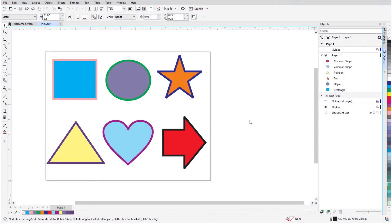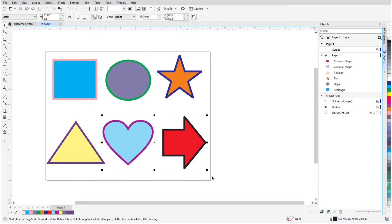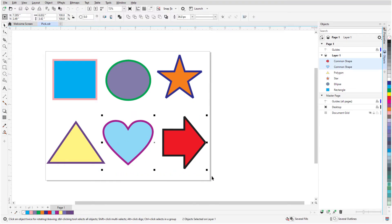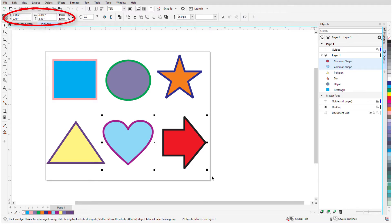The Pick tool can also be used for basic object transformations, sizing and scaling, stretching, skewing, rotating, and mirroring. Handles can be used for basic transformations, but for precise transformations, you can use the Position and Size fields as well.